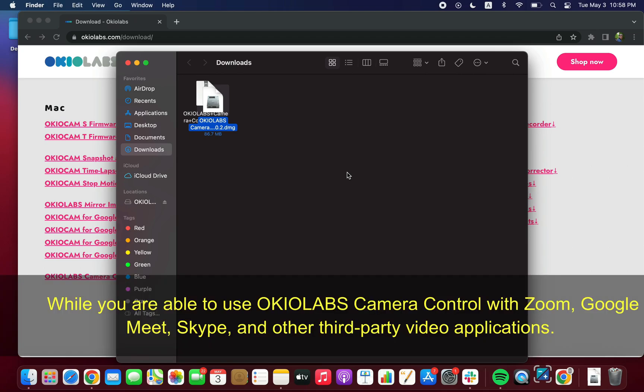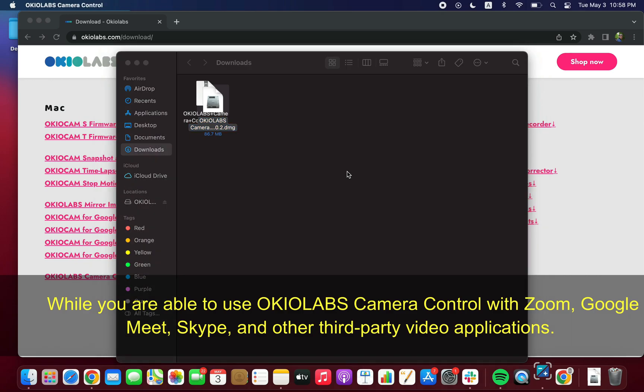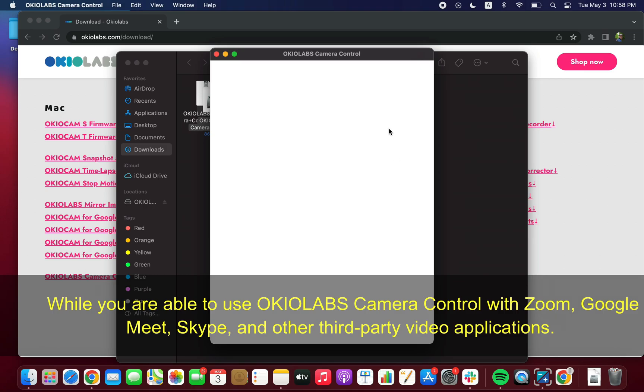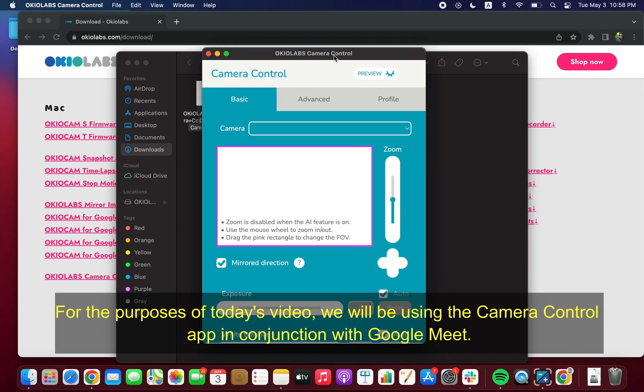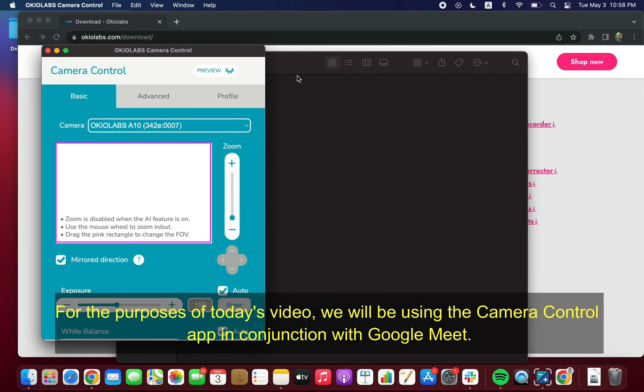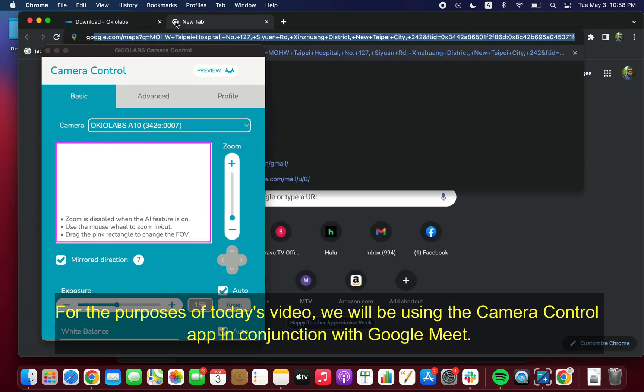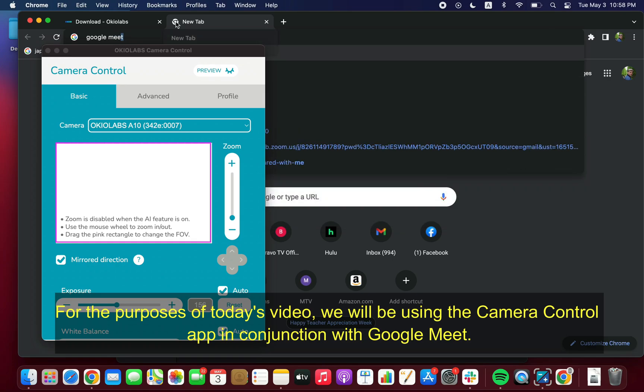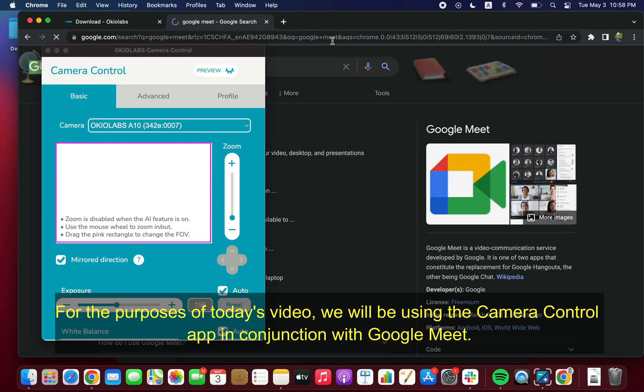While you are able to use OkioLabs Camera Control with Zoom, Google Meet, Skype, and other third-party video applications, for the purposes of today's video, we will be using the Camera Control app in conjunction with Google Meet.